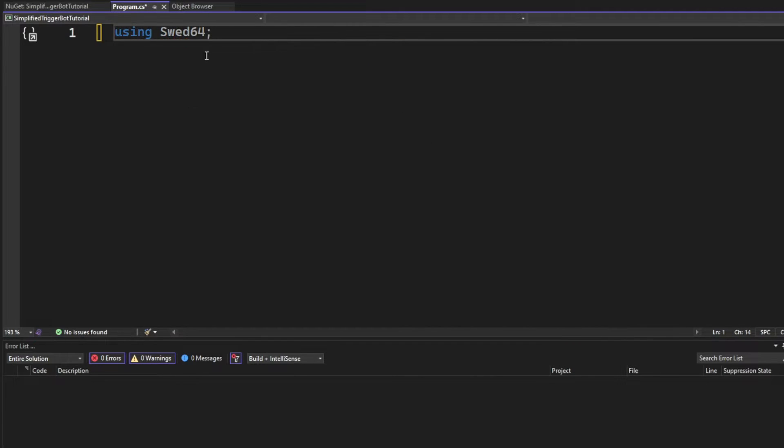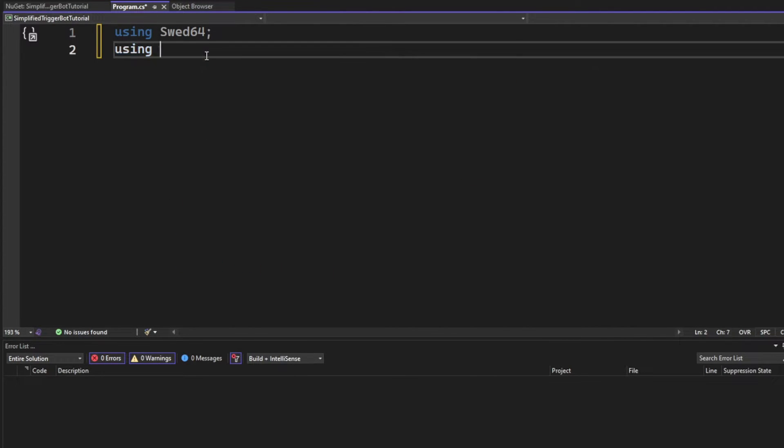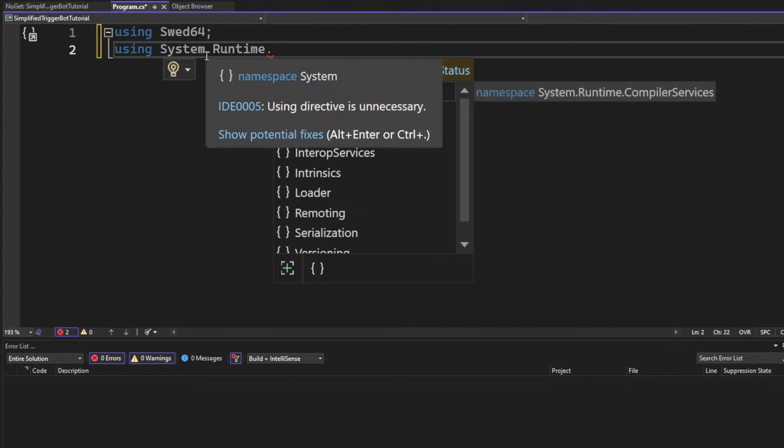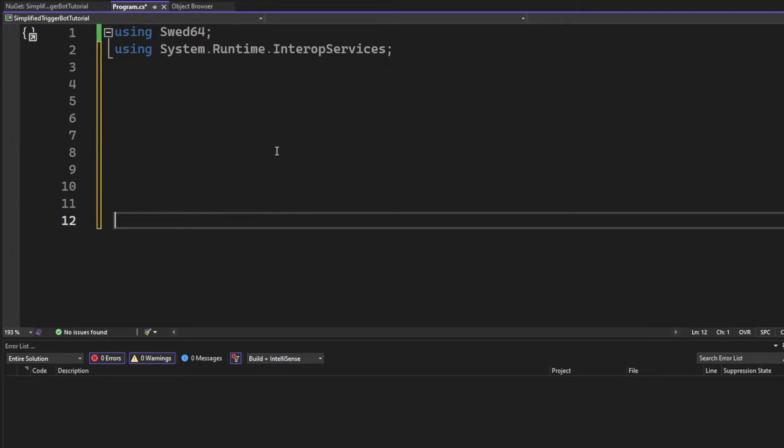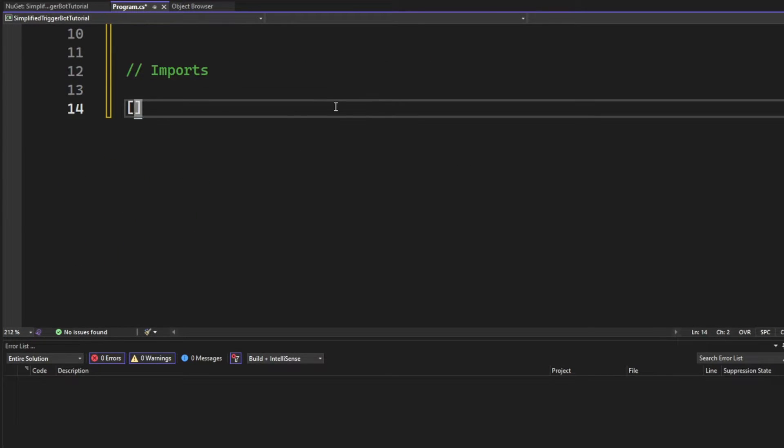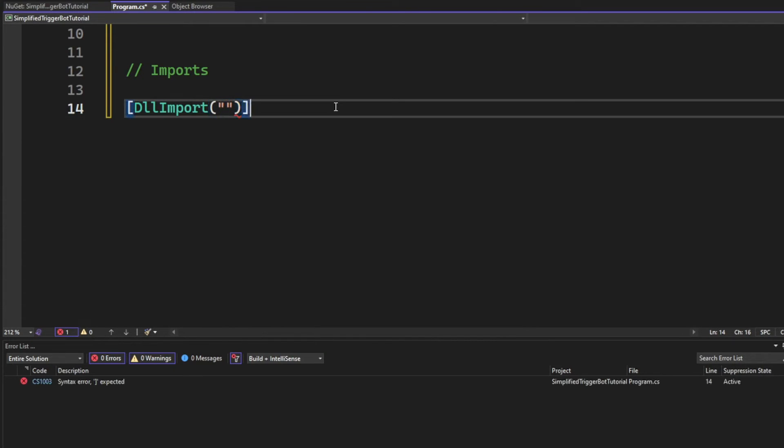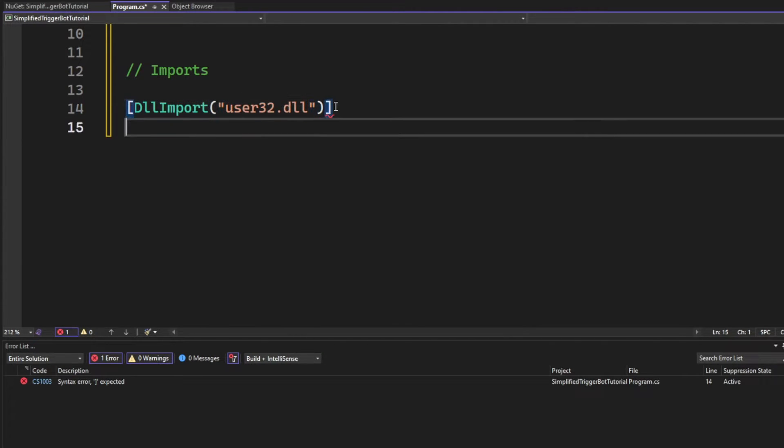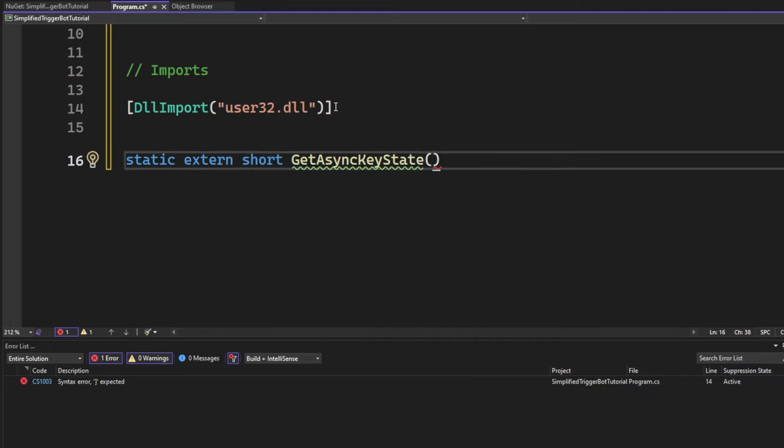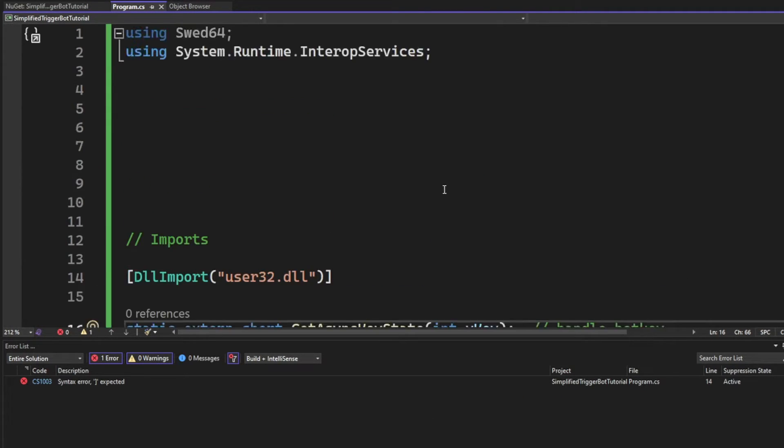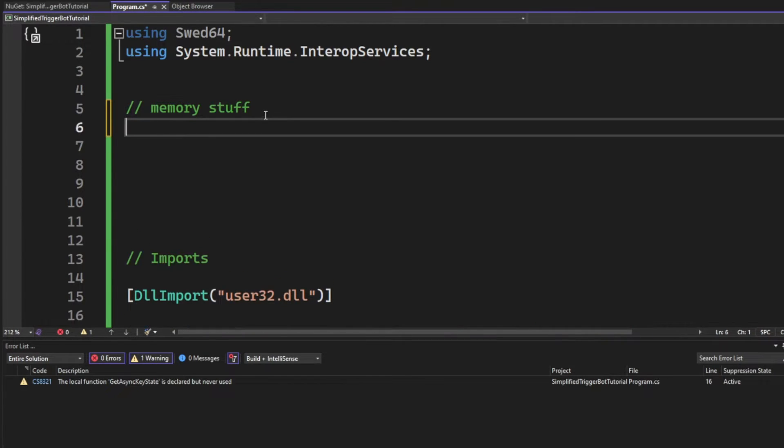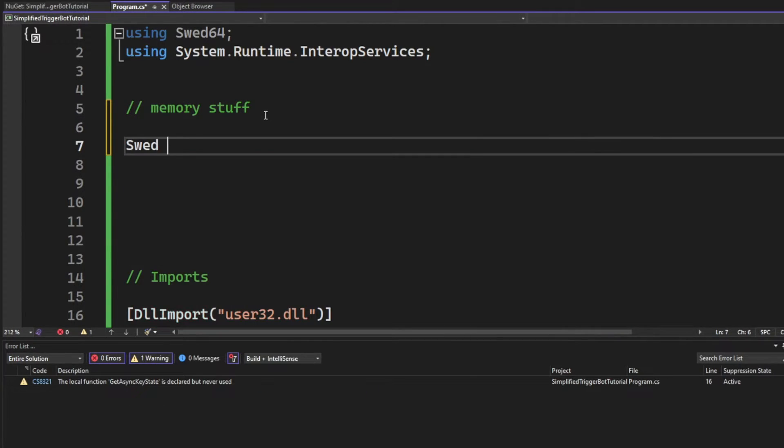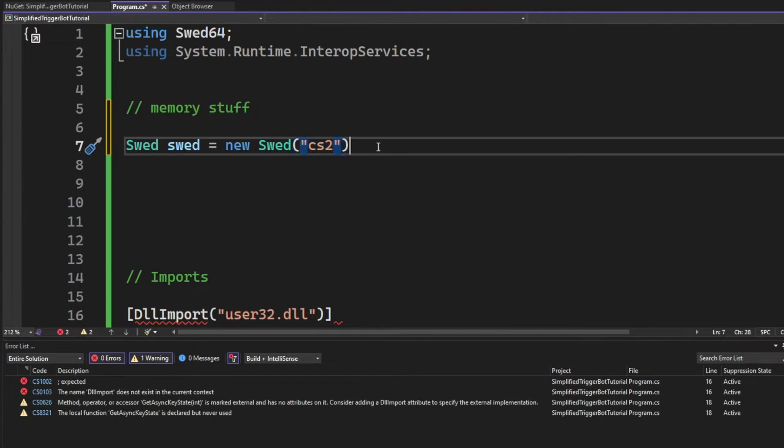Next thing will be to add the usings, which is for the SWED64 and the interop services. With the interop services, we will perform a DLL import to get the GetAsyncKeyState function. This will handle or work as our hotkey. Then we will create a new instance of the SWED library with the chosen process as Counter-Strike 2 or CS2.